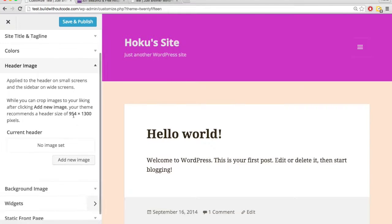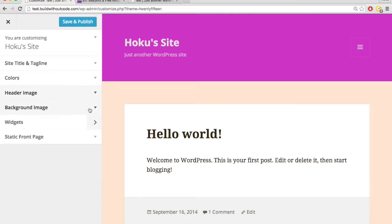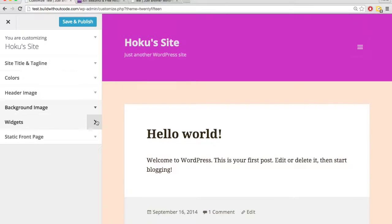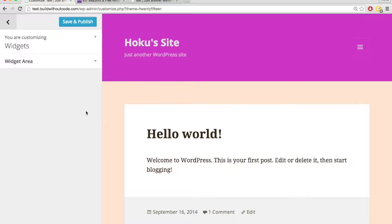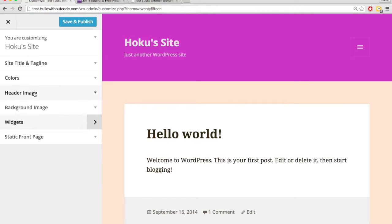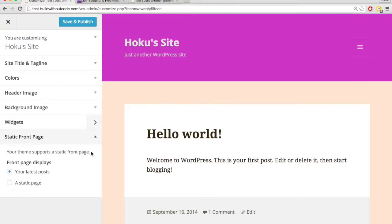It will allow me to put a header image or a background image, which I'm assuming would go here. Widgets, something we'll discuss later on, and then this static front page.